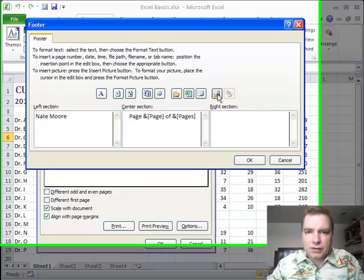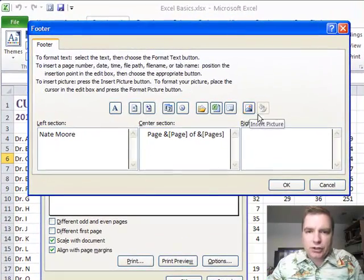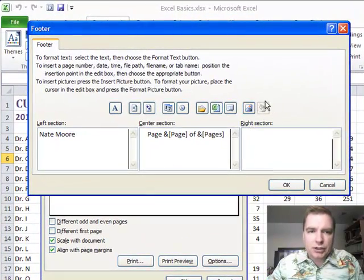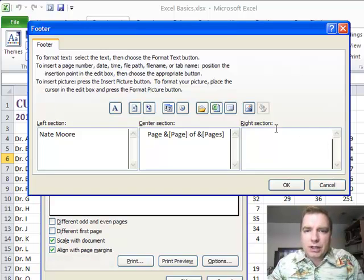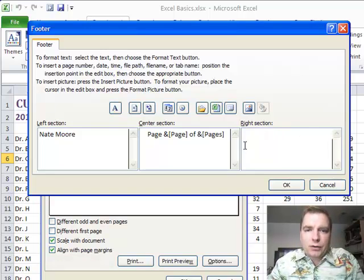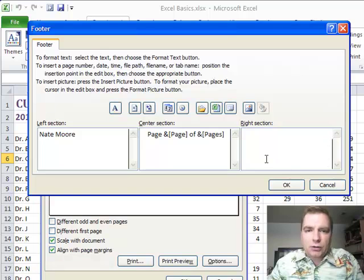And then this will let you insert a picture, and this button here will let you format the picture once you've inserted it. So if you want to put a logo on the bottom, or for whatever the reason, some kind of graphic in the bottom right-hand corner, that's where you do it.